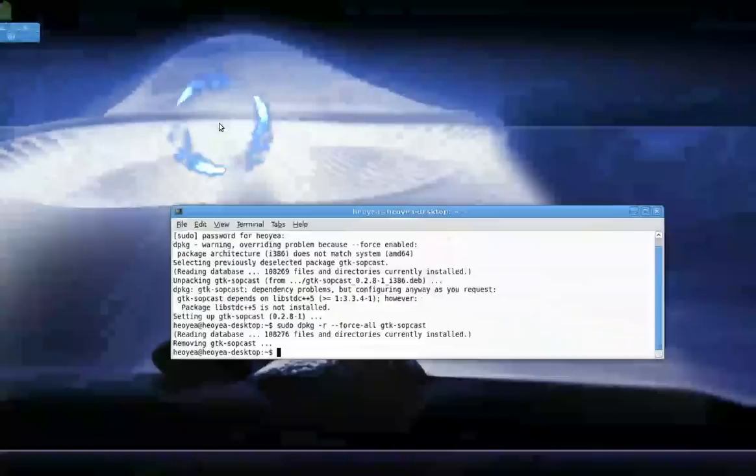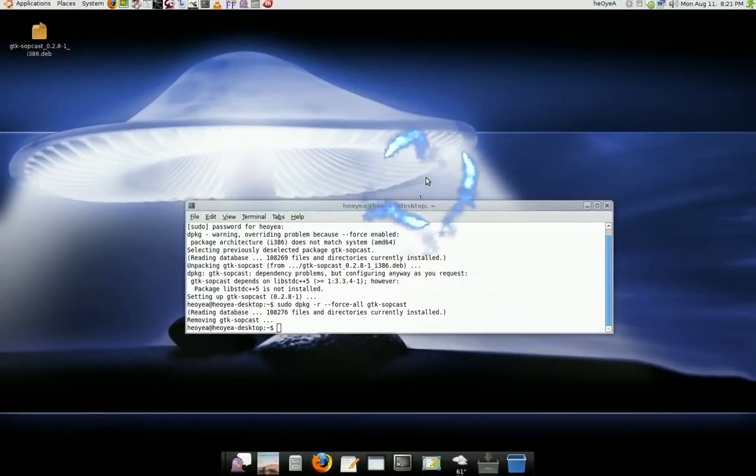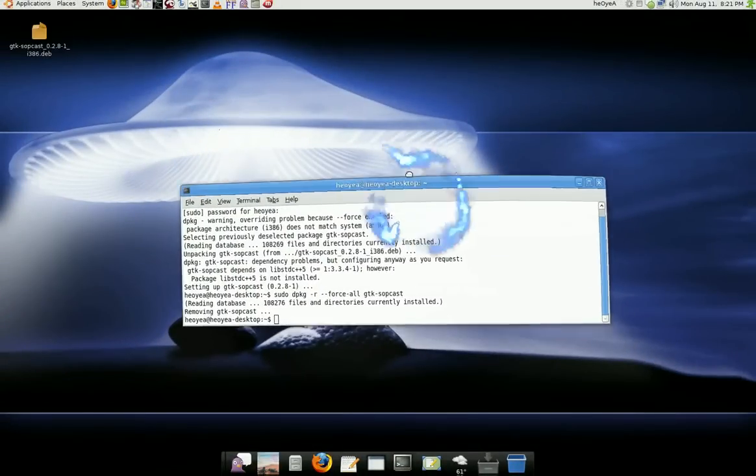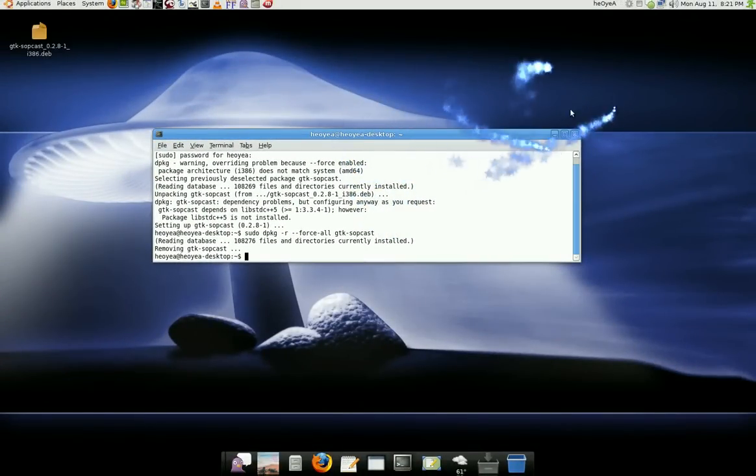So that's how you force install 32 on a 64-bit. Uh-oh.